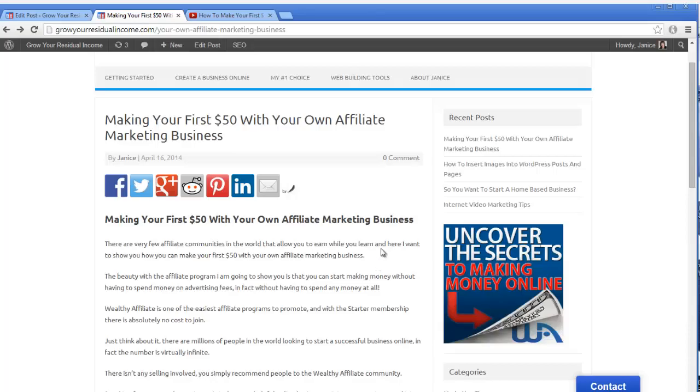Hello, this is Janice from GrowYourResidualIncome.com, and in today's tutorial I'm going to show you how you can add a video to your WordPress blog or page.